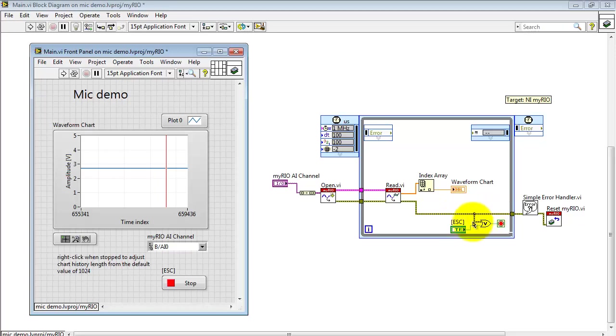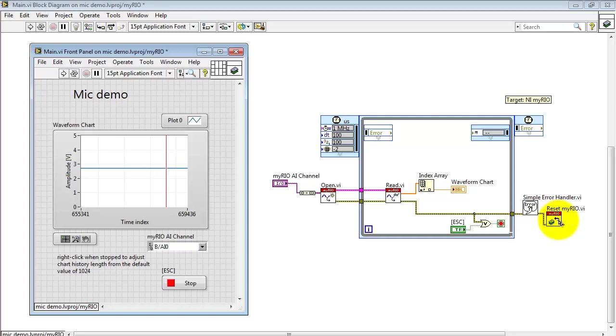The error cluster is oared with the stop button right here. And if either of those become true, you break out of the timed loop, pass through the simple error handler, and then execute a softer reset for the MyRio.